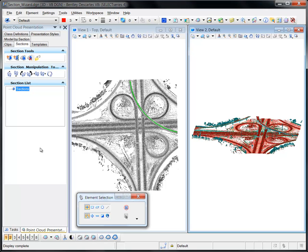Unlike Create Quick Section, which creates a section with minimal input, the Create Section Wizard is used to create complex sections by defining settings and parameters in a wizard interface.